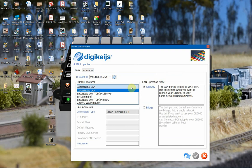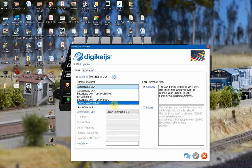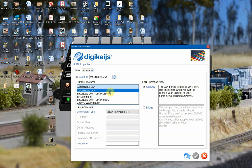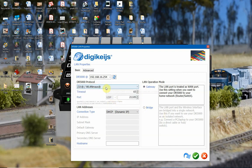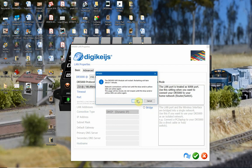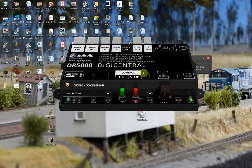So I'm going to configure this for Z21 so I can use the Z21 app. However, you might want to use ExpressNet, which will allow the Lenz apps to work. Sometimes if I've clicked Z21 and don't get the green confirmation at the bottom, I might need to click Bridge and then Gateway — that will allow it and then I'll be able to save those changes. We'll get a restart happening now.